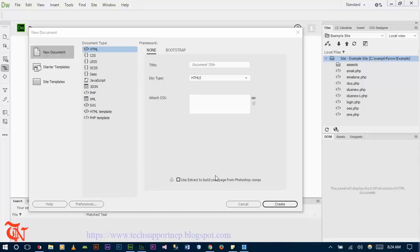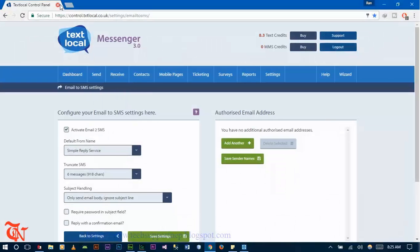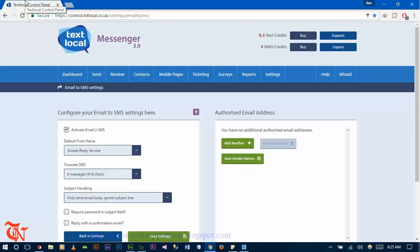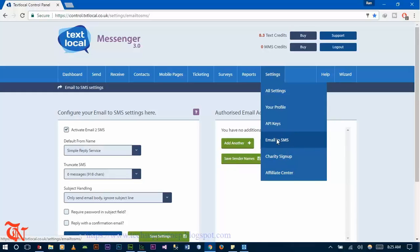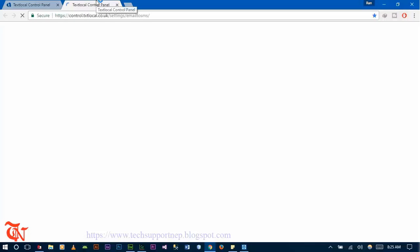First of all, you need to have a carrier from where you want to send the SMS. You can Google it, but I am using textlocal.co.uk. Open your browser and go to textlocal.co.uk. Create your account there — a verification email will be sent to your email. Verify your account, then log in, go to Settings, and click on Email to SMS. You need to activate Email to SMS from there.